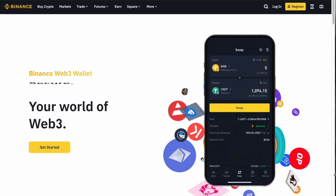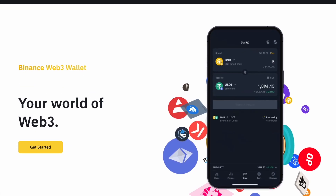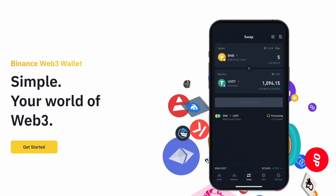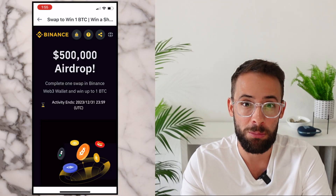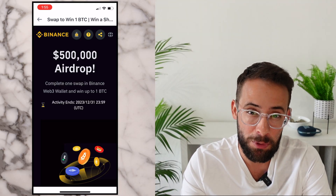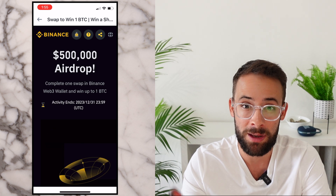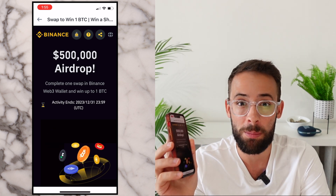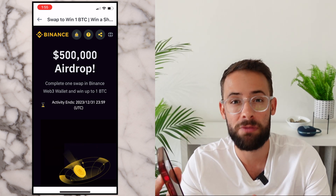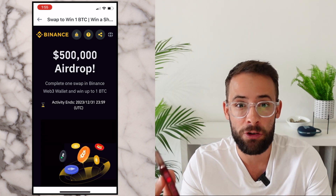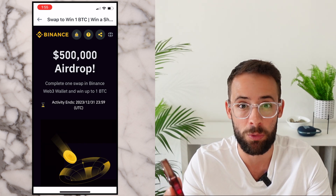Binance recently launched a mobile crypto wallet and in today's video I'm going to show you how you can get started using it. Also if you're watching this video before December 31st 2023, by making one simple swap in Binance's new wallet you will qualify to enter an airdrop campaign where you could win up to one whole Bitcoin.